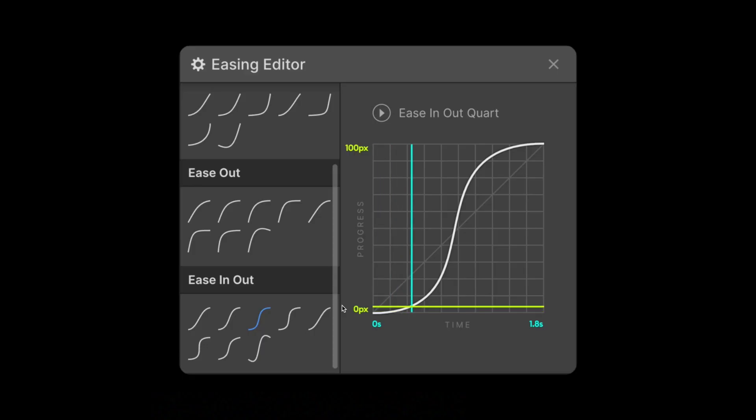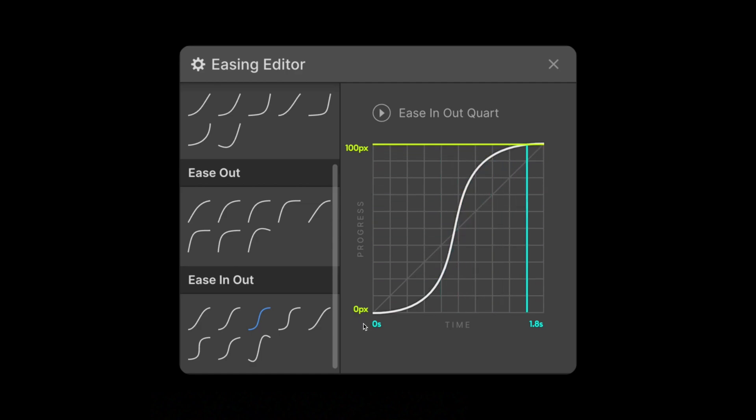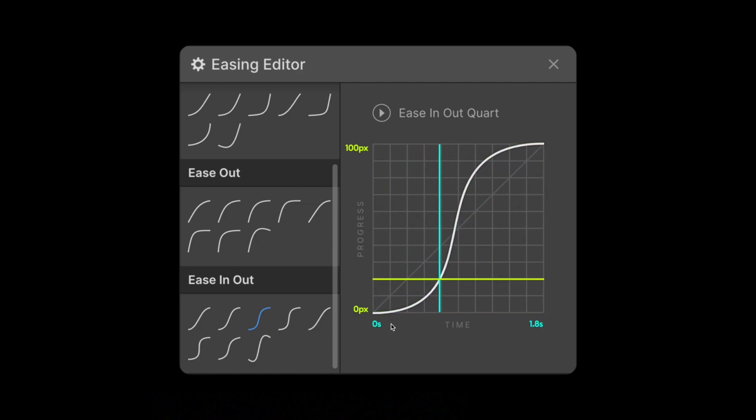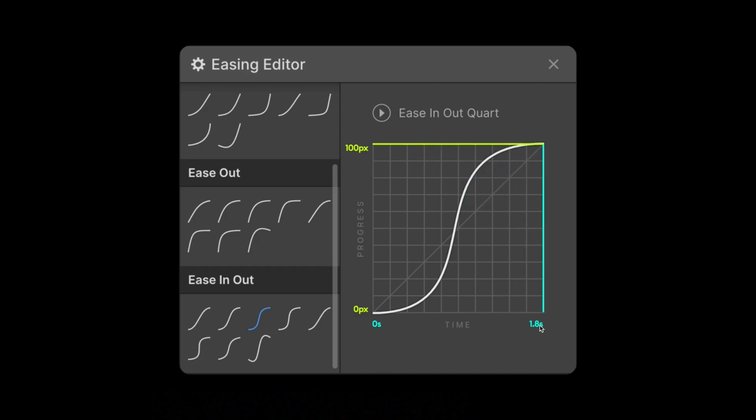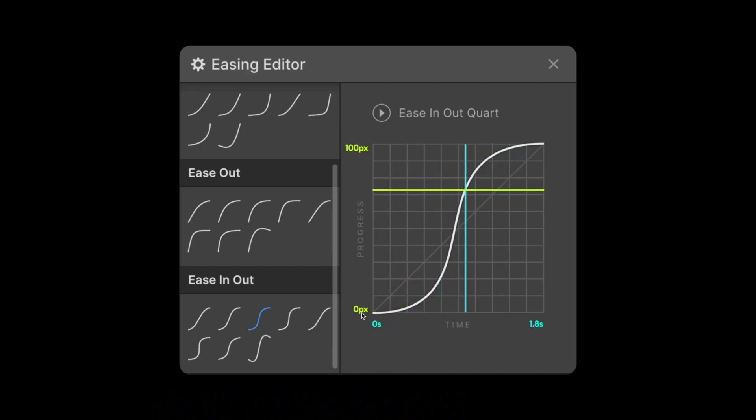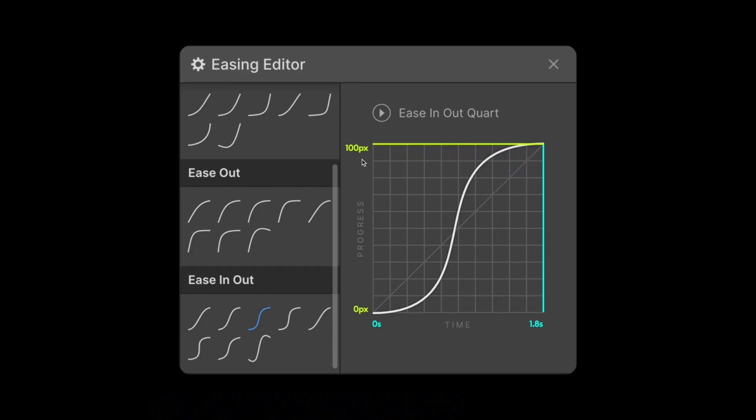So this is how you can read an easing graph in Webflow. The bottom here represents our total animation duration. It's playing from 0 to 1.8 seconds at a steady pace. Now the left here represents the progress of our animation.